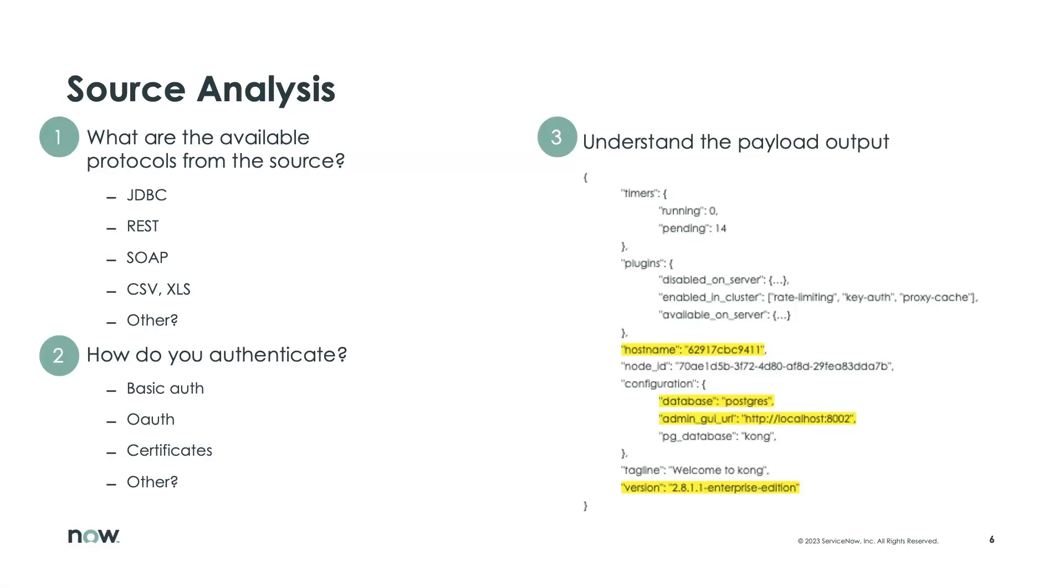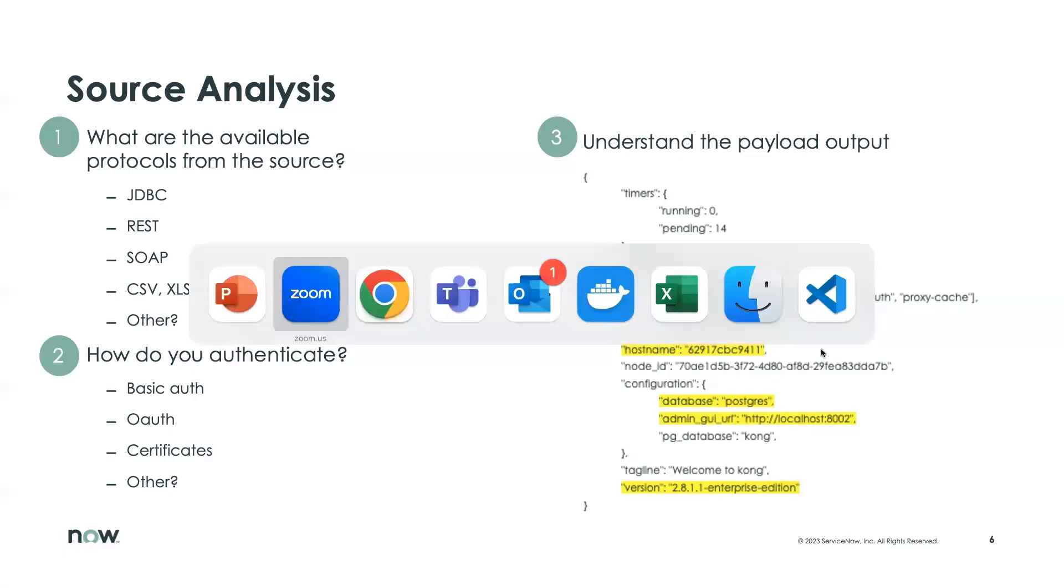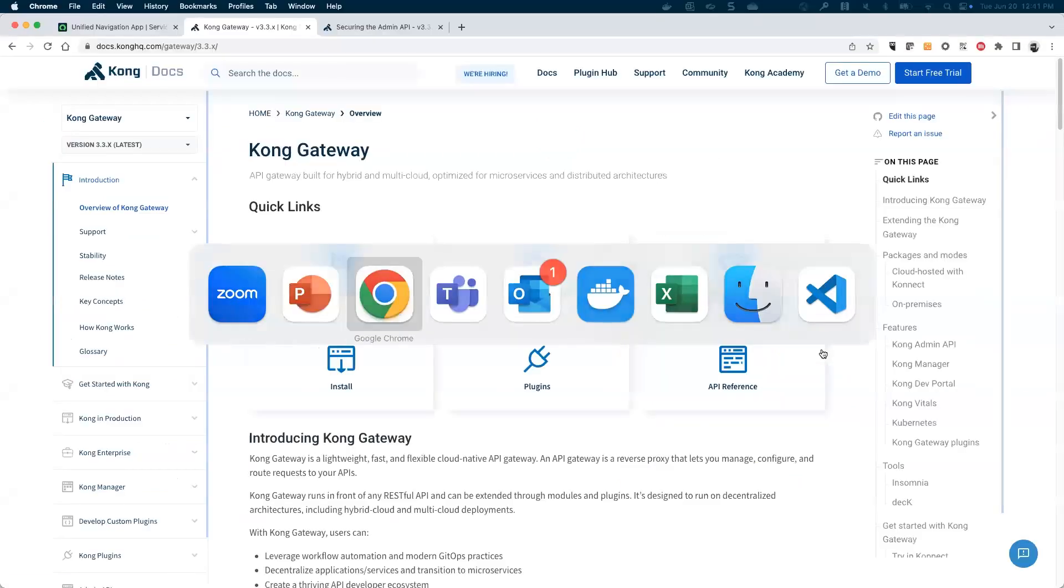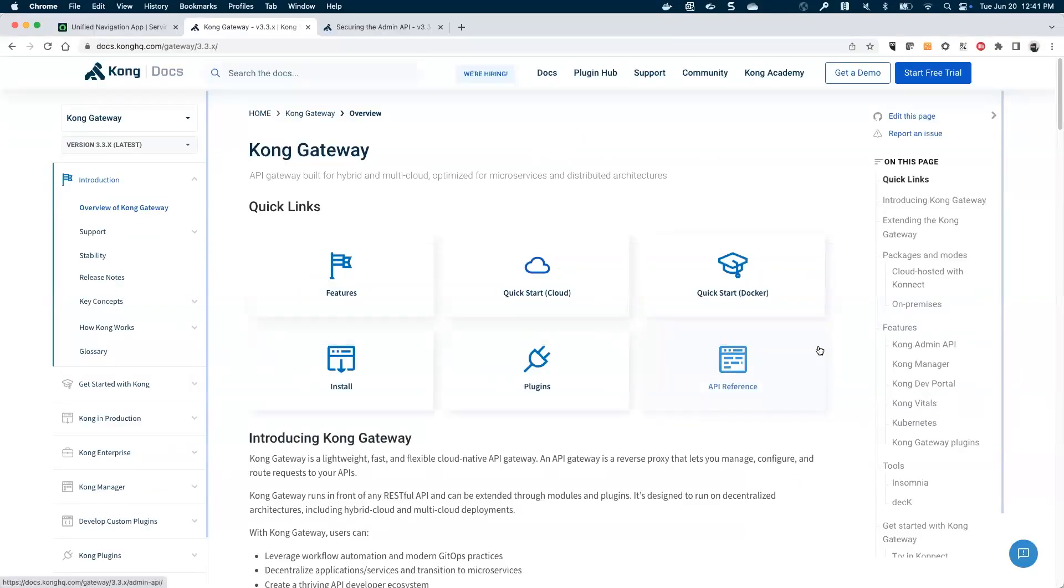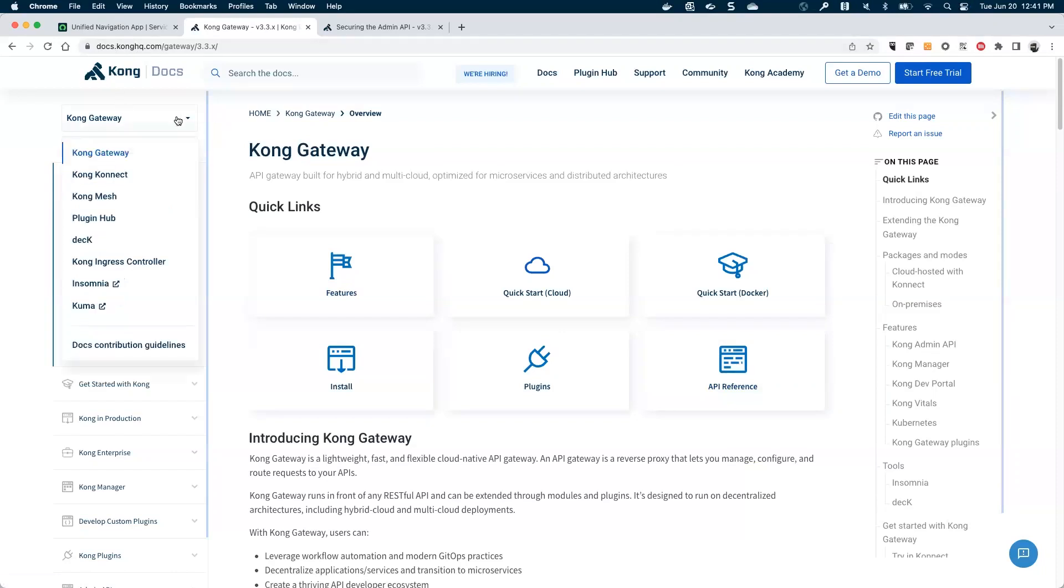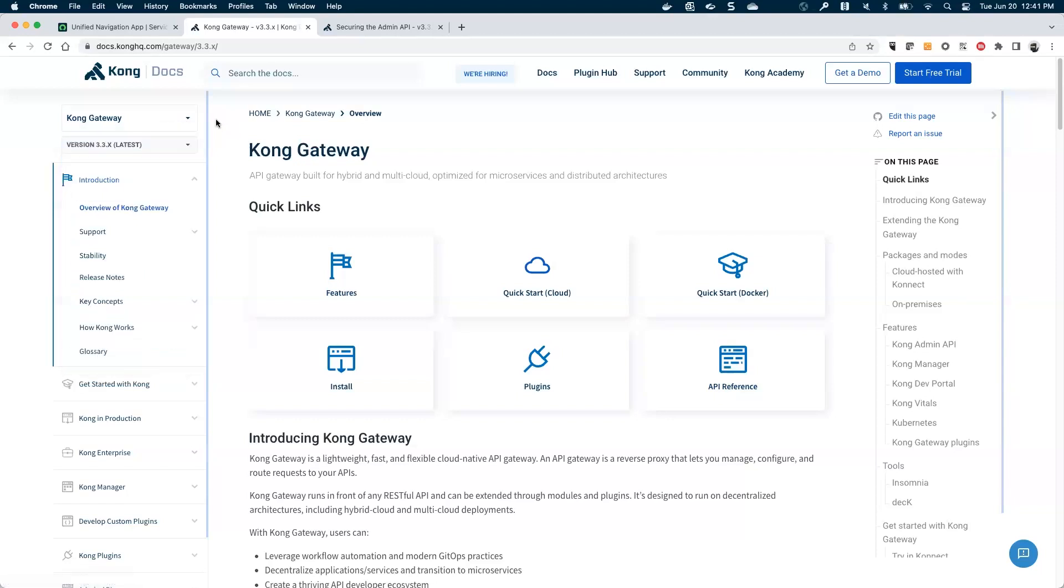So let's take the example that we're going to use throughout in the Kong API gateway. So here, if I navigate to the Kong documentation site, they have multiple products, but we're going to focus on Kong gateway for now. And so I go to the overview page and start to explore. And I can quickly see, all right, well, I can understand how Kong works. What are the key concepts?